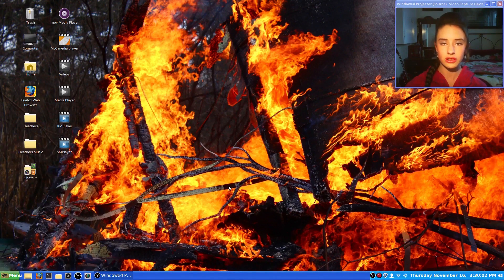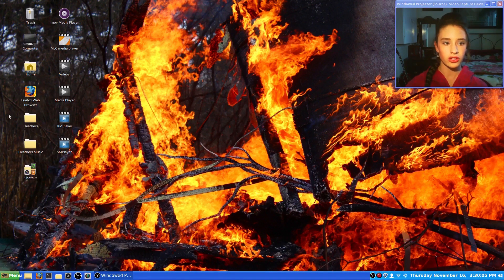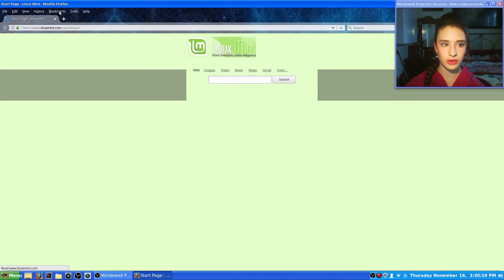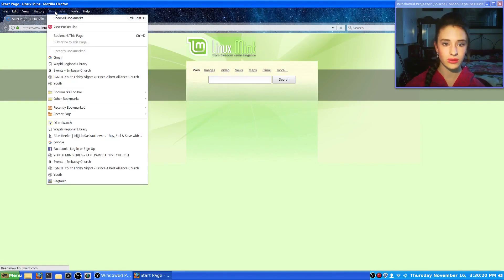The other thing you're going to need is OBS recorder. You're going to need the internet for that one, so you're going to go to Firefox for it to load.